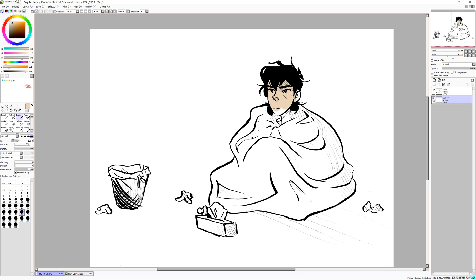Now I can finally color in this Keith, because my Copics are basically all out, so I can just color him in digitally — which is great. Fun, fun, fun. Thank you for watching. I hope you have a great day, and I hope this tutorial was useful to you. Bye.